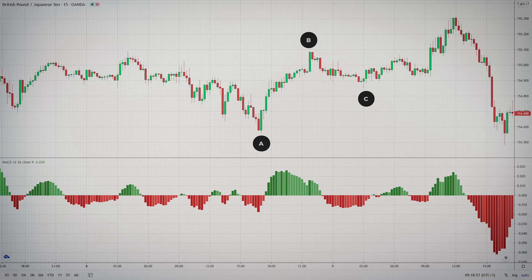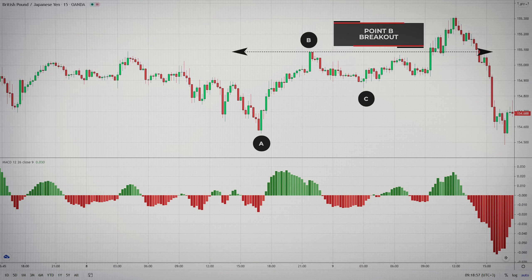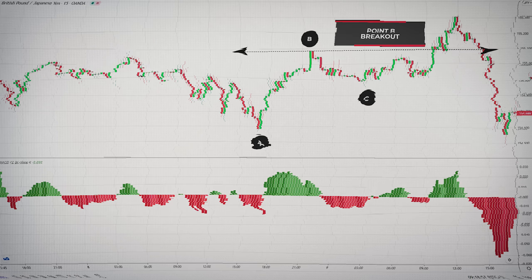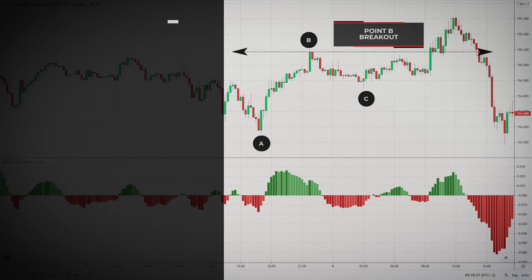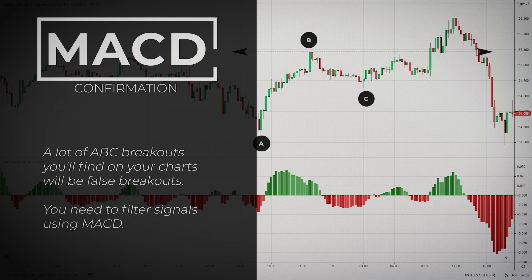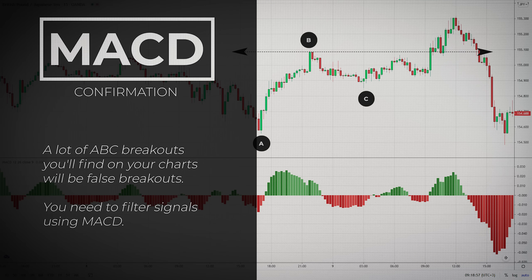The entry is simple — you either buy or sell the breakout of point B. But here's the problem: there are many traders and systems which blindly sell and buy at the breakout of every pivot point on a chart. And this is where the MACD histogram comes into the equation — the MACD histogram will help us to filter ABC signals.